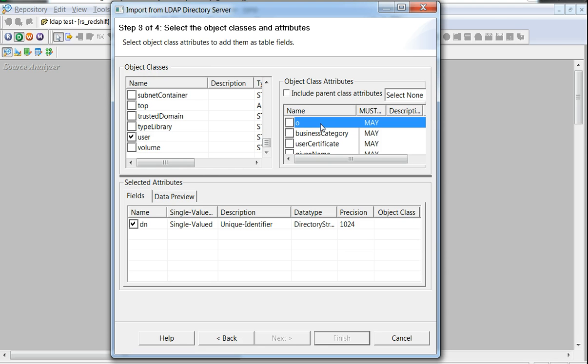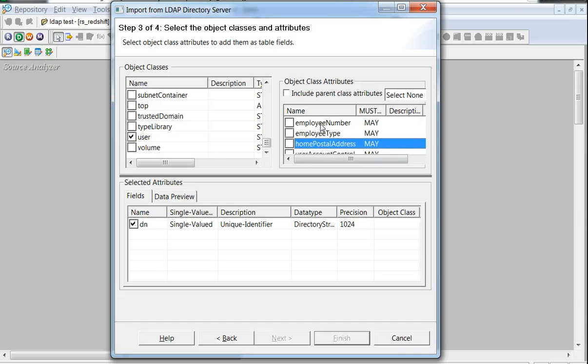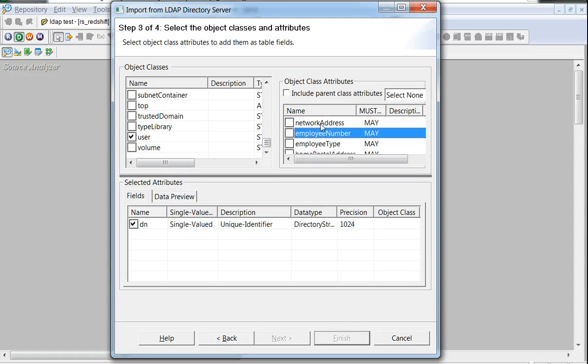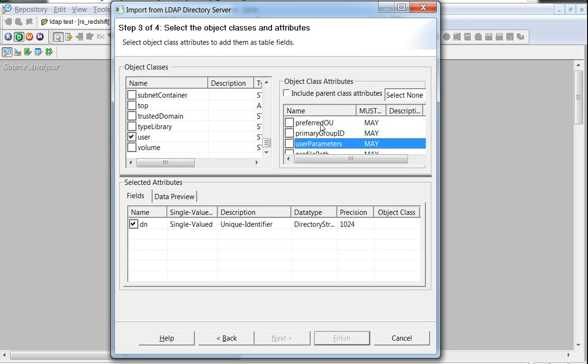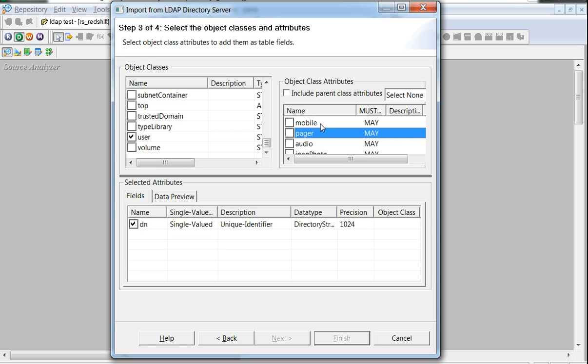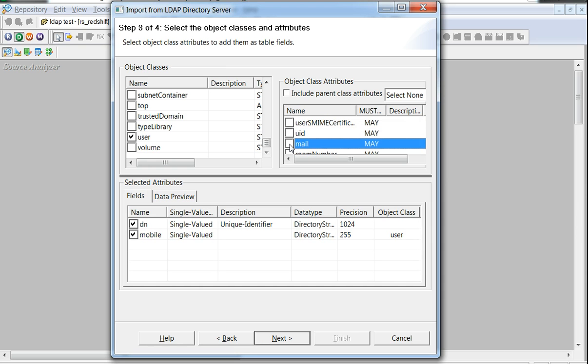DN by default would get added in most cases as it is the unique identifier for any object. Beyond that, let's select a few of the most commonly selected fields like mobile, perhaps is one of the attributes one might be interested in. Mail, of course, could be useful.